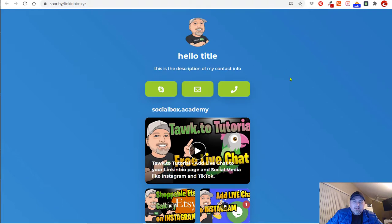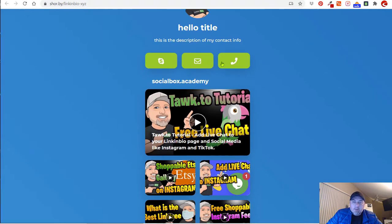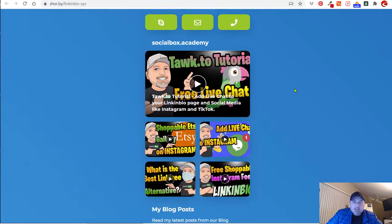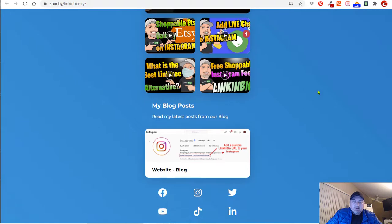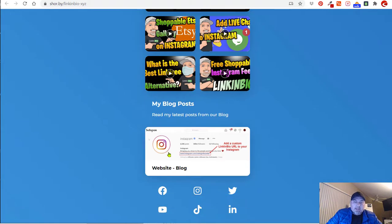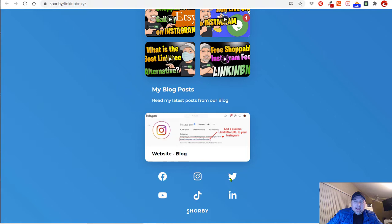Here's the title, here's the description, here's all of my contact information, here's all of my latest YouTube videos, here's my latest blog post from my website, and then here is all of my social media links.